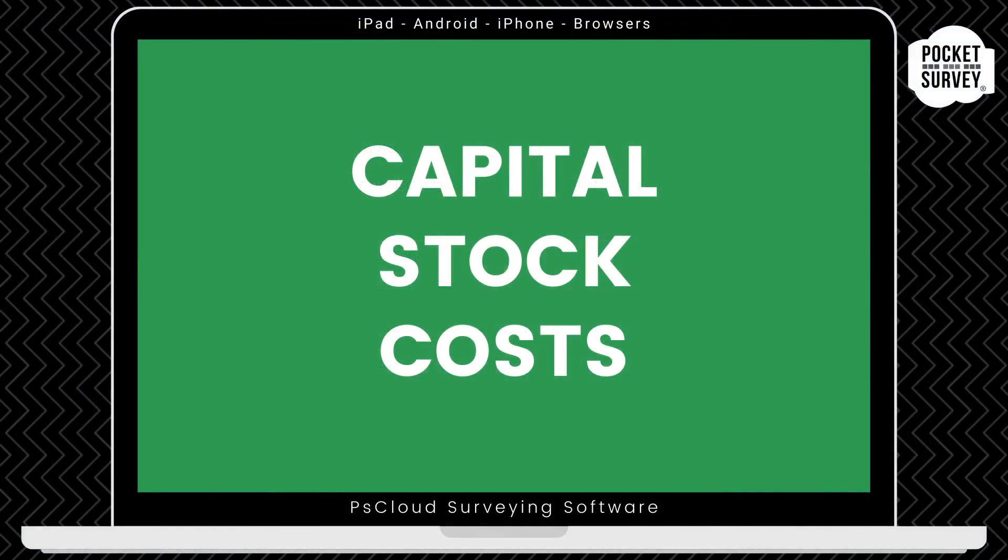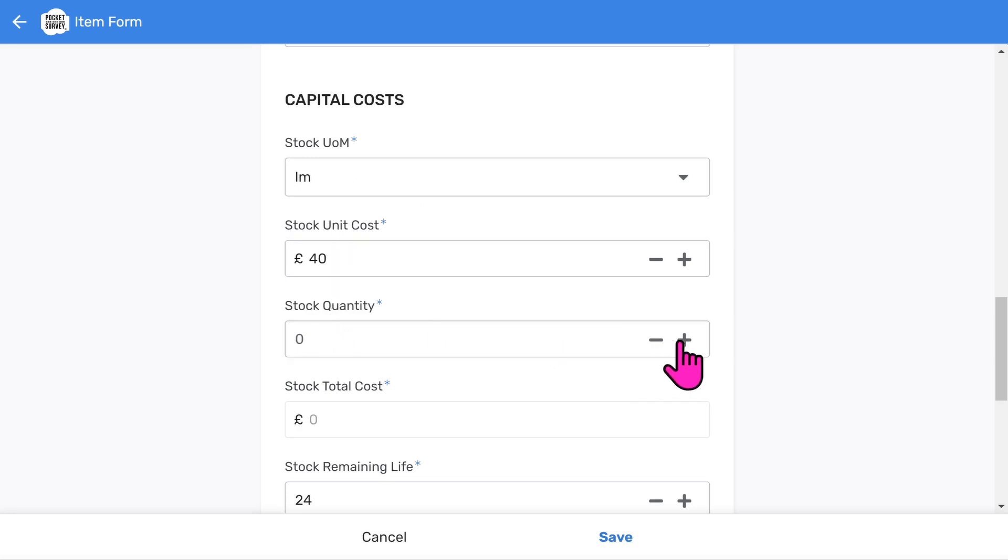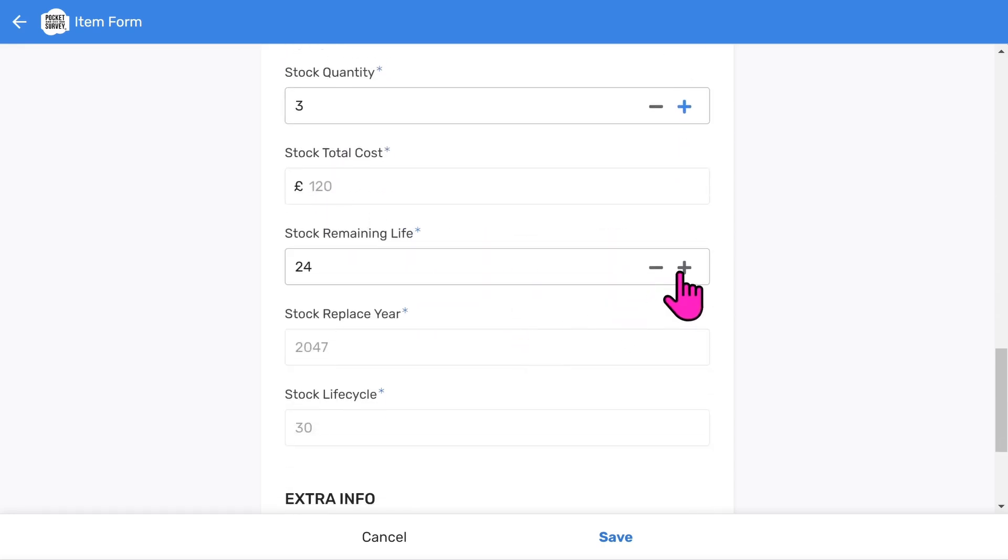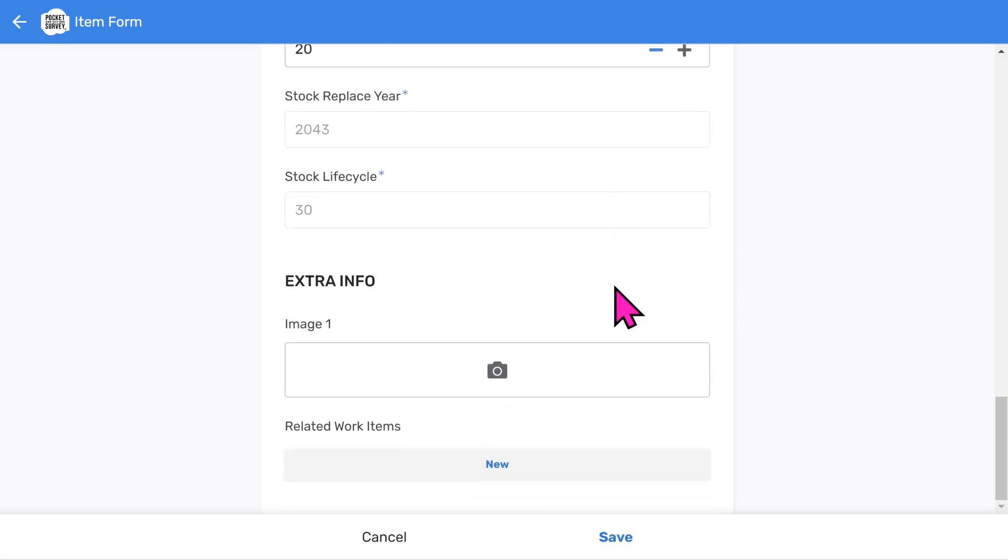Because this is a stock condition survey, the app will pick up elemental costs from a schedule of rates. You can set up your own schedule rates in the app setup. You will see the app has picked up the unit of measure and unit cost. You'll have to specify the quantity and the app will calculate the total cost. You should change the remaining life according to what you see on site, and the replacement year will be automatically calculated.